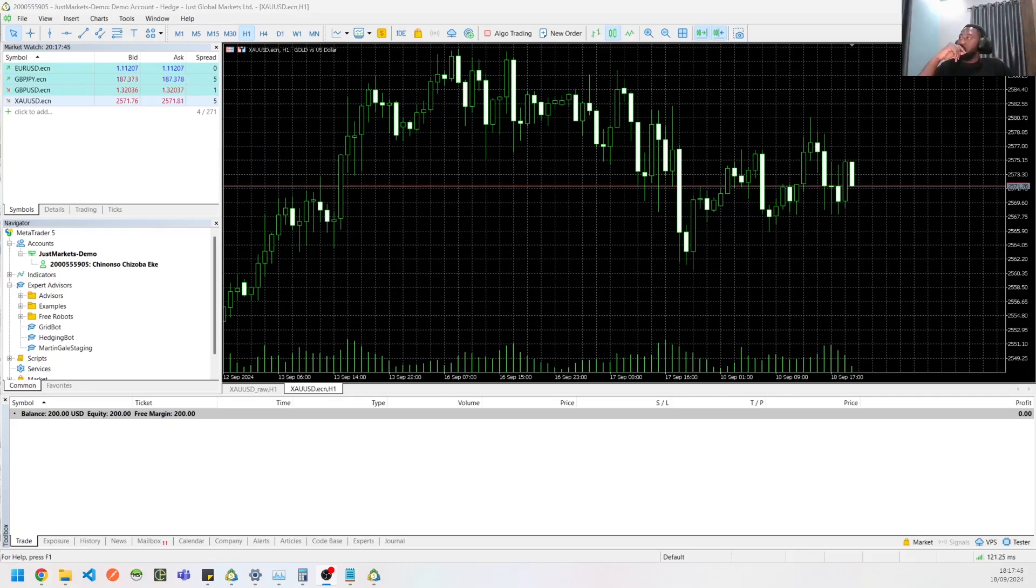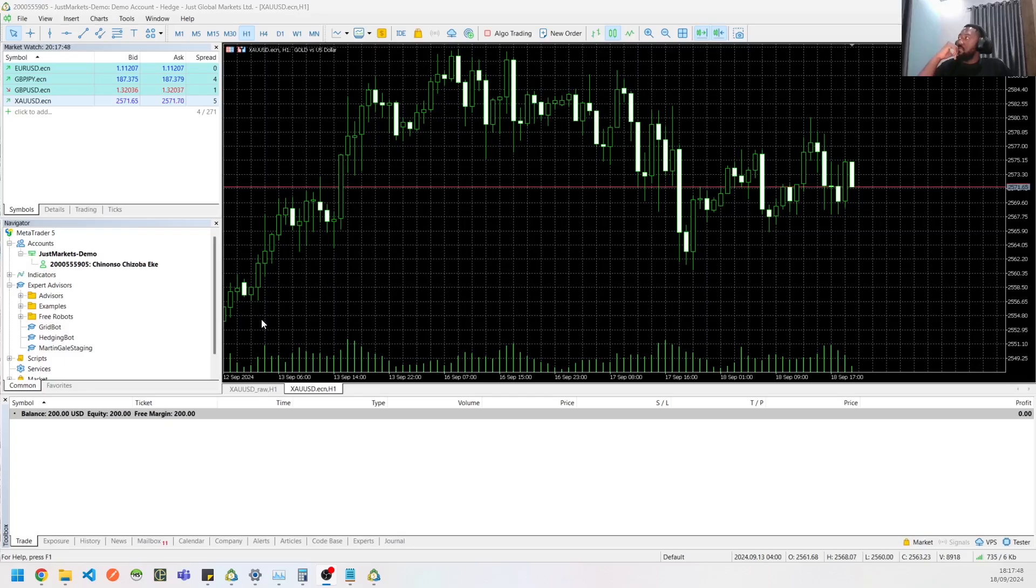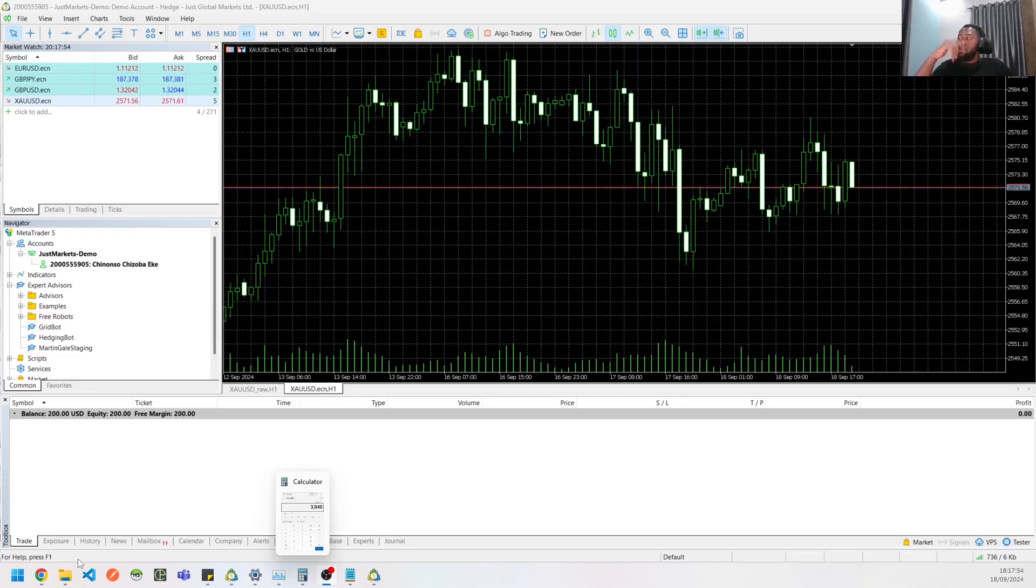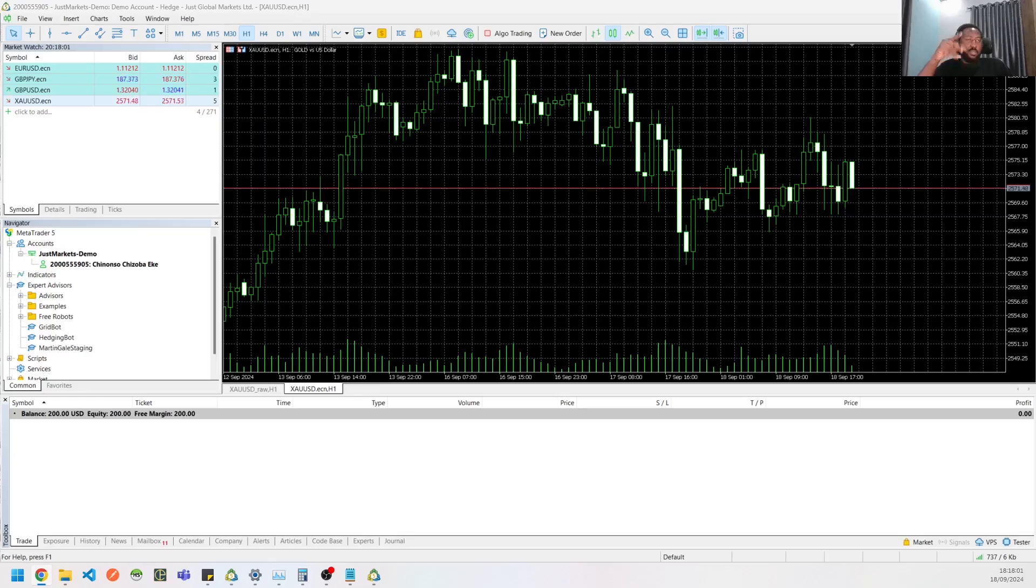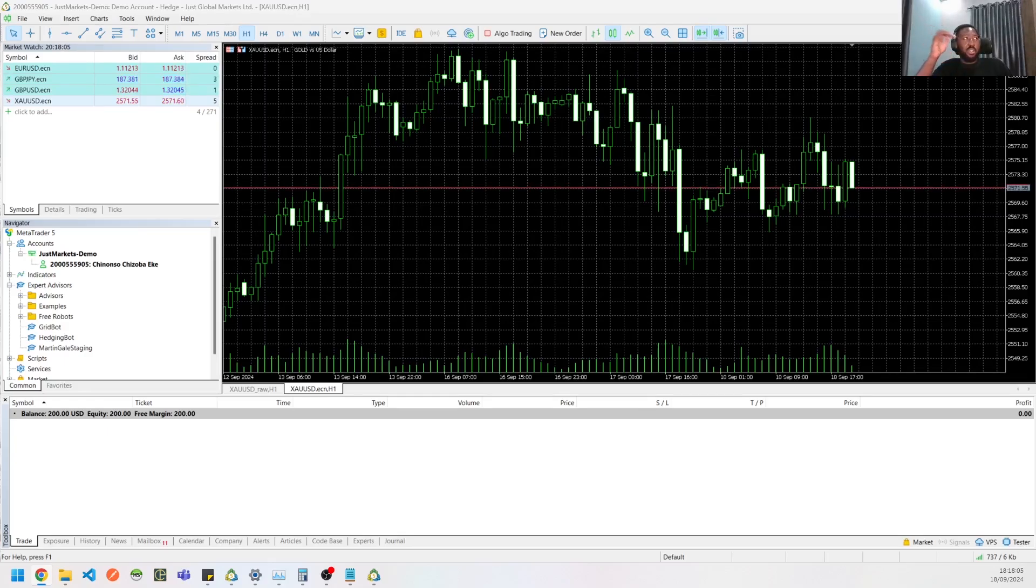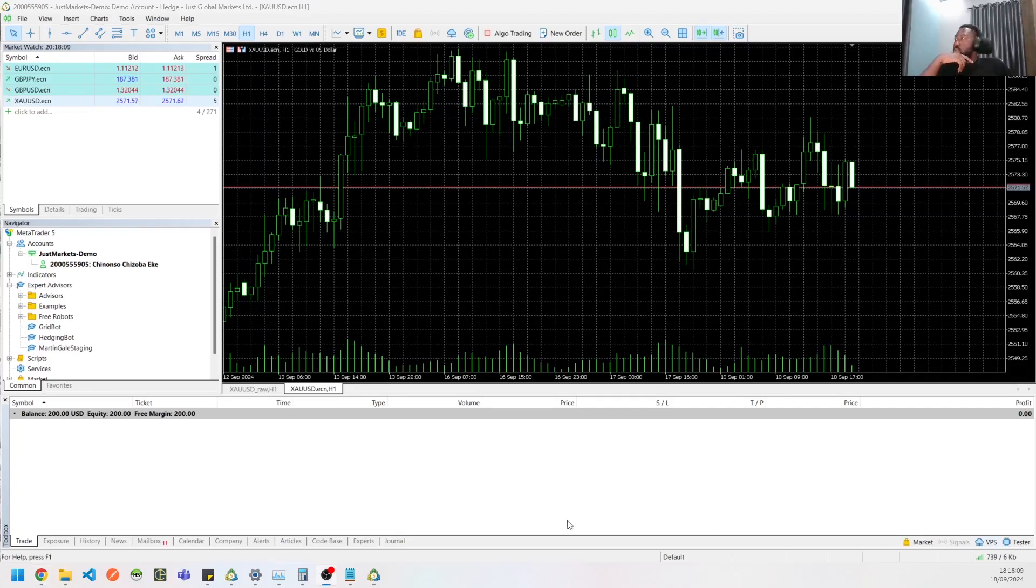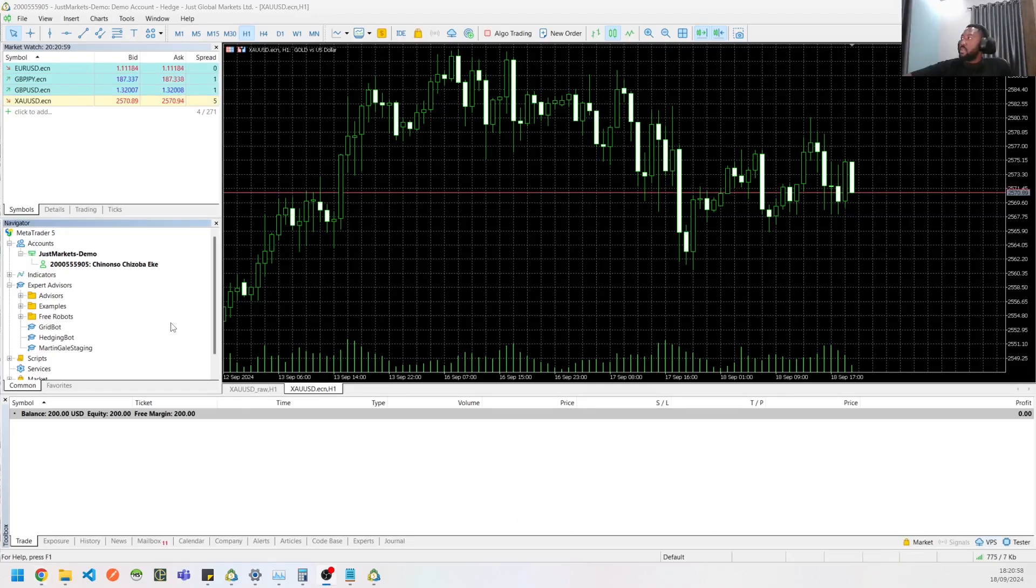So let's dive into the video. This is my MT5, so I'm using Just Markets broker. The reason I'm using them is mostly because they have very good leverage. Their leverage goes to like 3,000 if your account is lower than $1,000 and so on. So there's a link in the description so you can check that out as well.